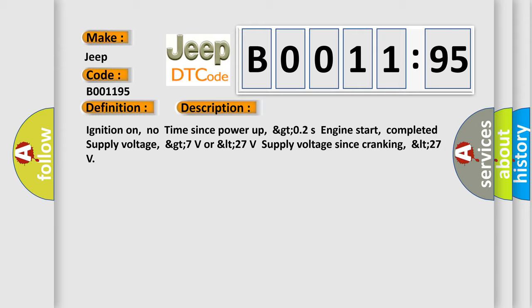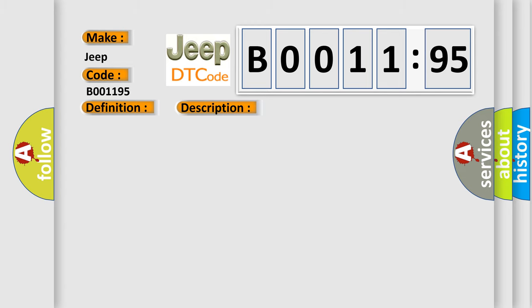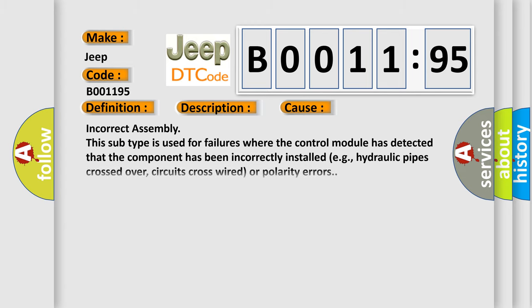This diagnostic error occurs most often in these cases: incorrect assembly. This subtype is used for failures where the control module has detected that the component has been incorrectly installed, e.g., hydraulic pipes crossed over, circuits cross-wired, or polarity errors.